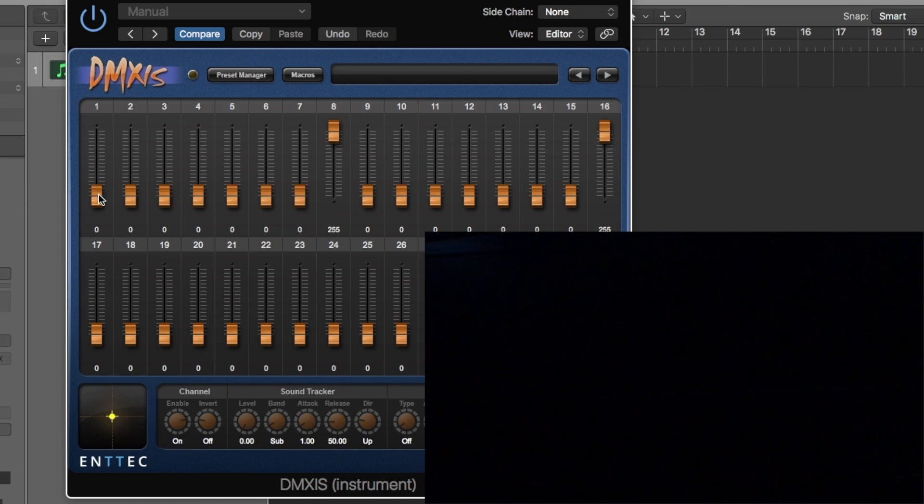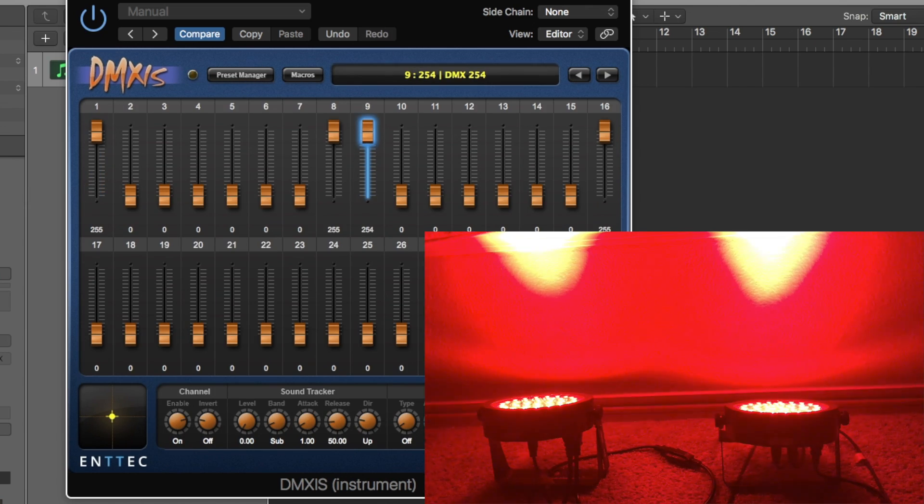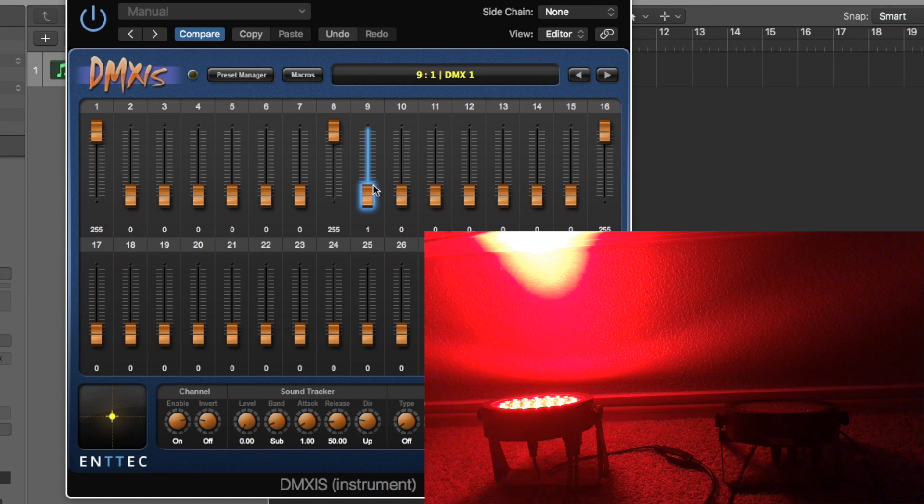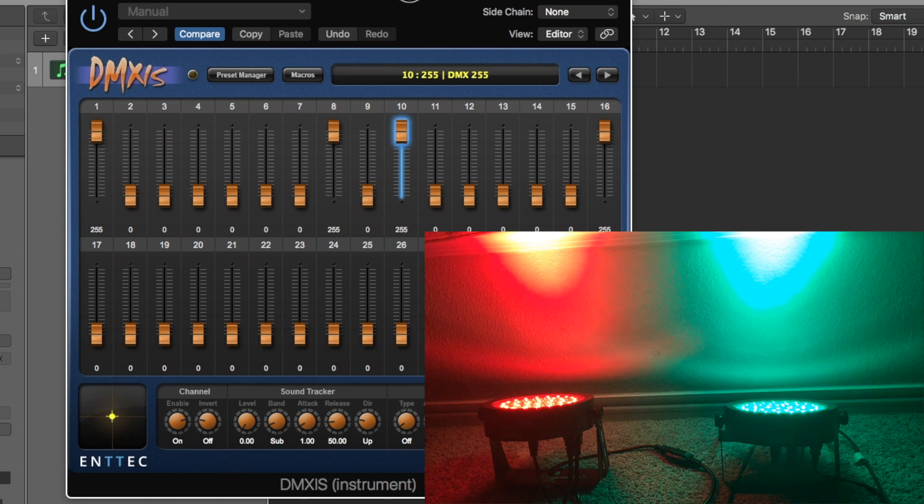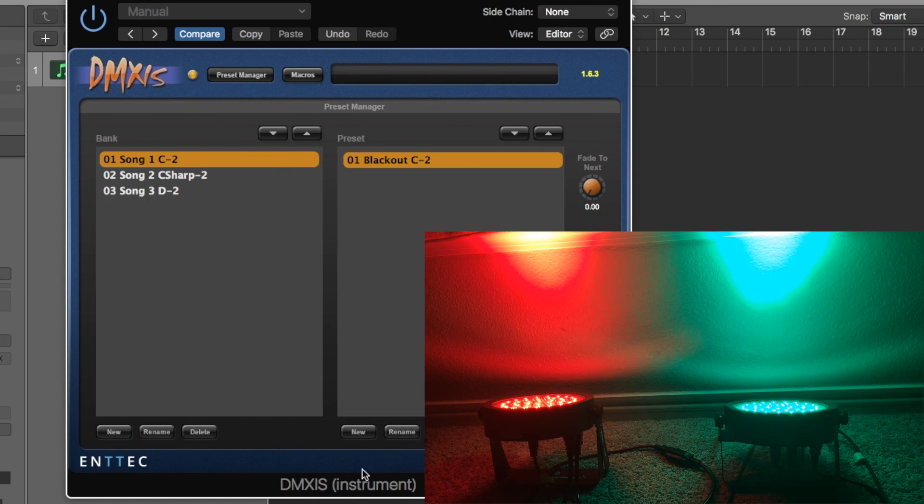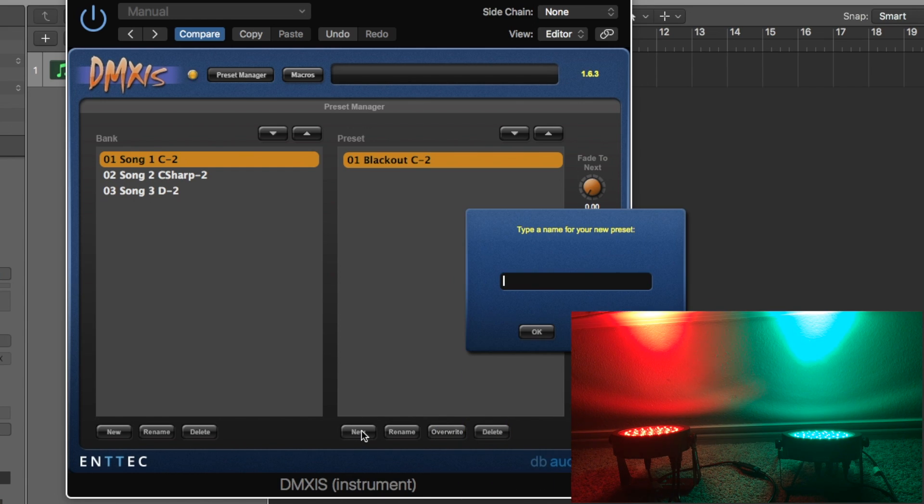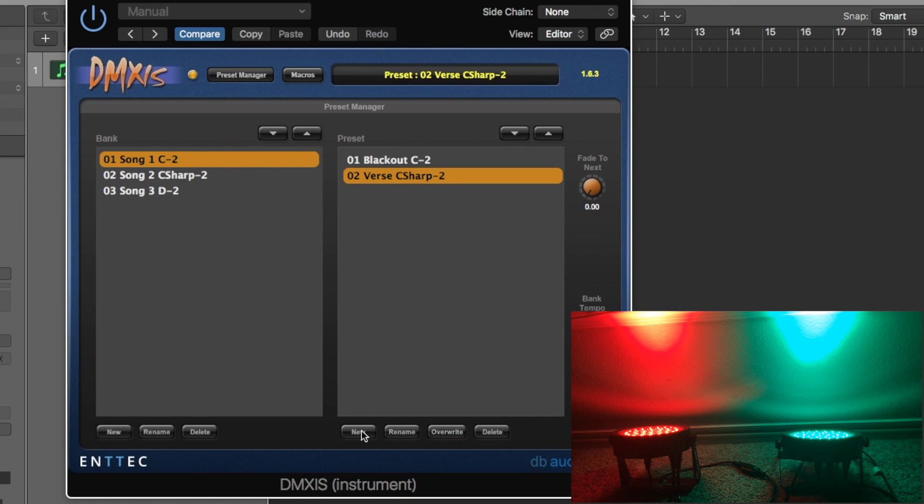Now for say for the verse I just want to have just the red and green. Apparently it's a very Christmas verse. So I'm gonna go back to the preset manager. I'm gonna create a new preset over here. 02 verse. I'm gonna call it C sharp minus 2.